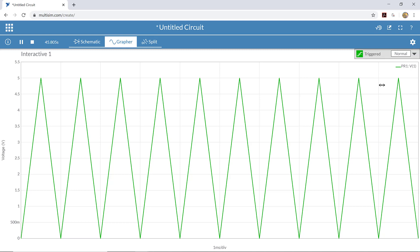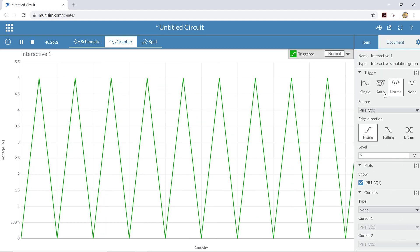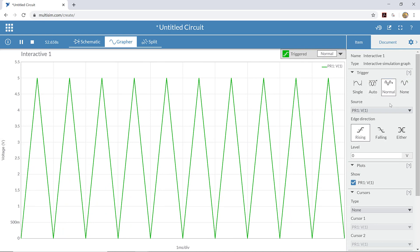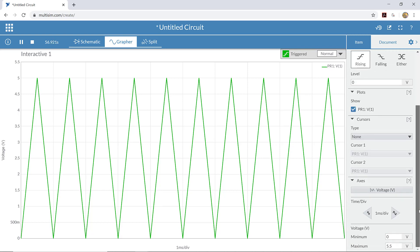There are also some other settings that we can choose. If we come up here and click on the little gear icon, that will open the configuration pane for us. At the top there's the trigger types, and you can see that right now the normal trigger is selected. That's what we want. There are also some other adjustments that we can make, particularly the time per division and then the voltage scale.